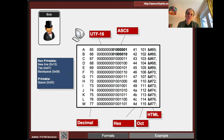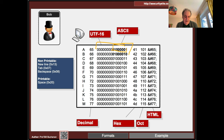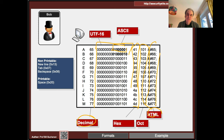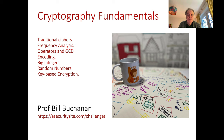We can represent our values in many ways: as 8-bit ASCII, as 16-bit UTF-16 for different language character sets, as decimal, hexadecimal, octal, or HTML codes. Some non-printable characters include: newline (13), carriage return (10), tab (7), backspace (9), and space (hex 20 or decimal 32).